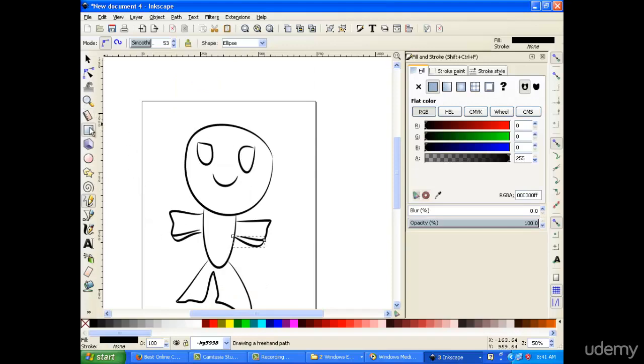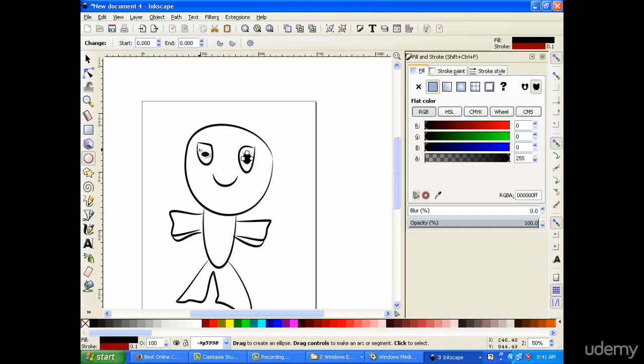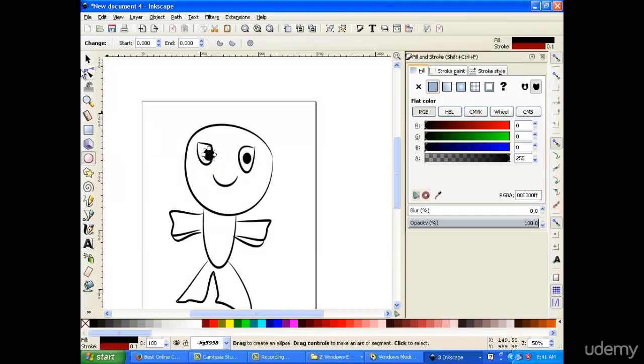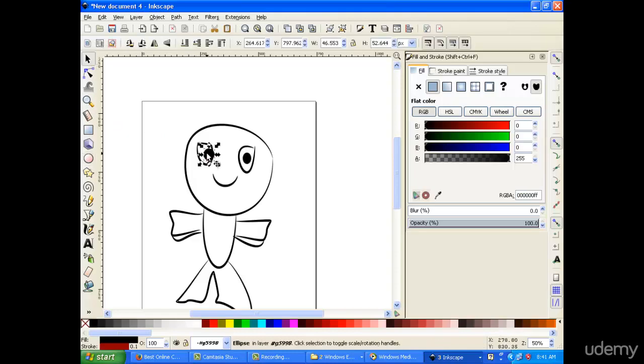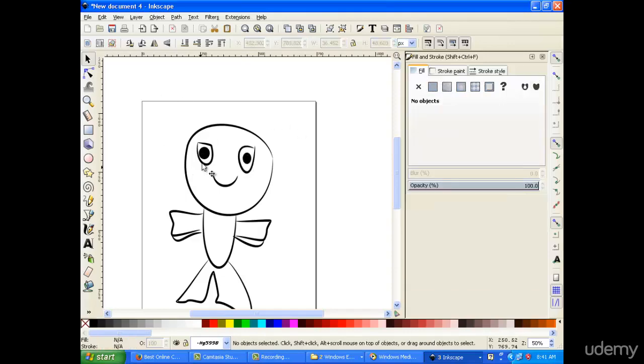But okay, we're just going to—well, it's all right. We can just add some eyes for this guy here.